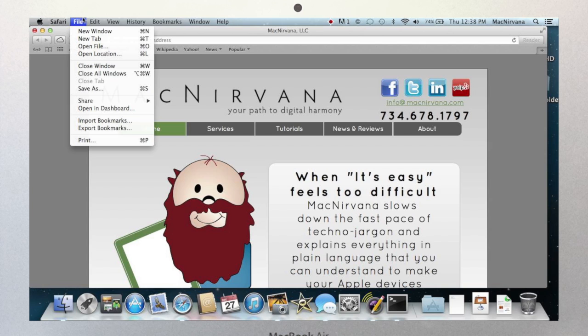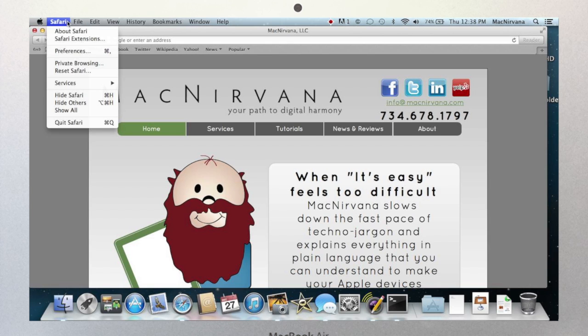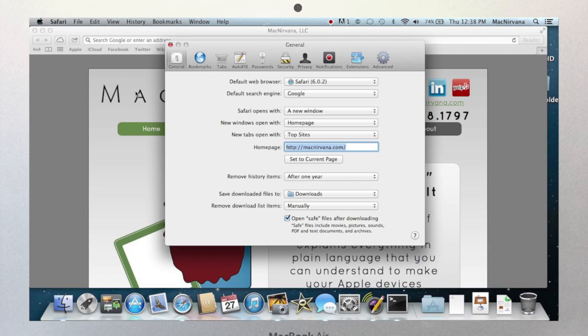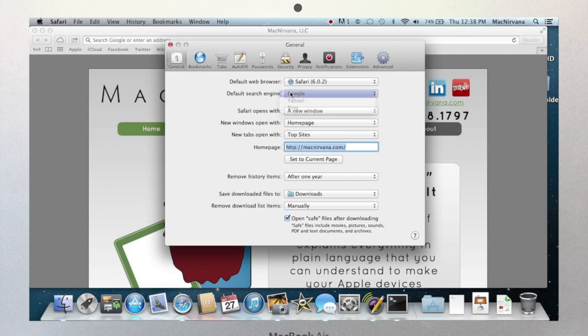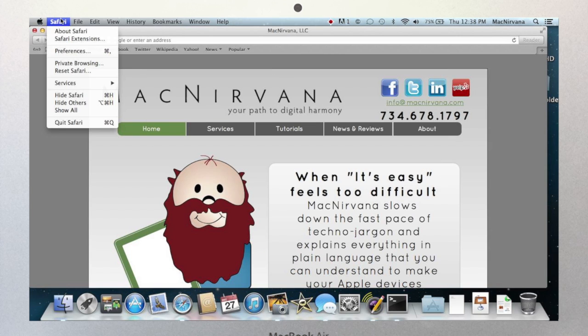Now the next menu is called the Application menu. It's the name of the application you're currently working in. Here you're going to find settings specifically for that app. In Safari we see Preferences, and these preferences apply only to Safari. This is where you can set things like a homepage, which search engine you would prefer to use, along with things like privacy and security settings. In the Application menu, you're always going to find the Quit command.